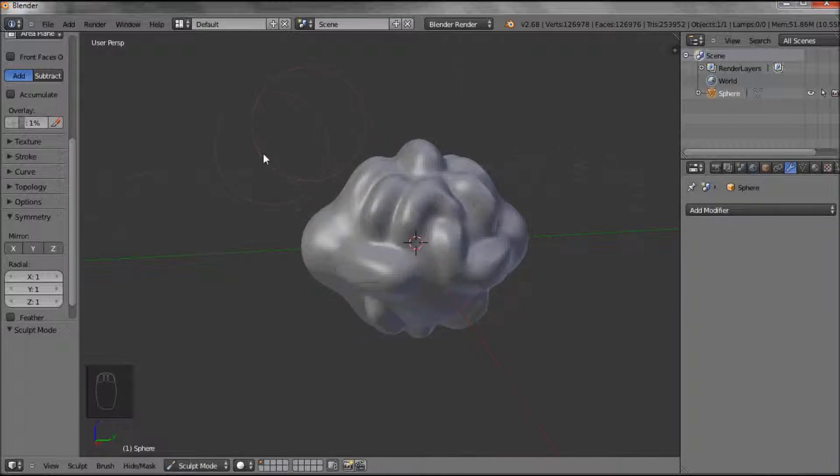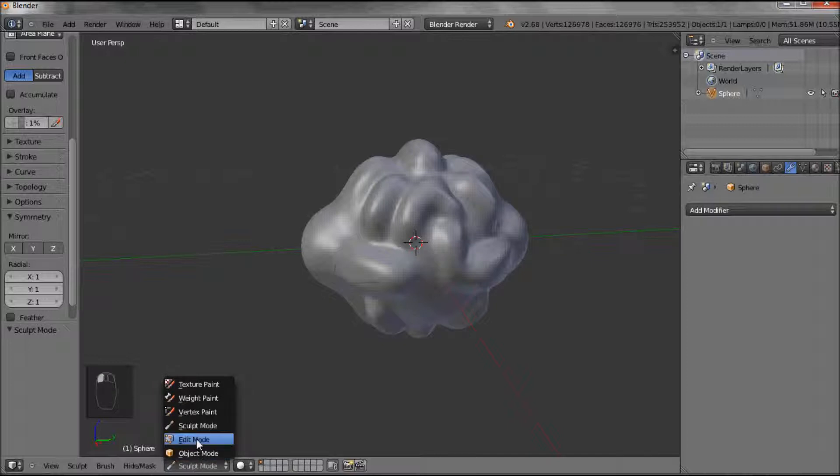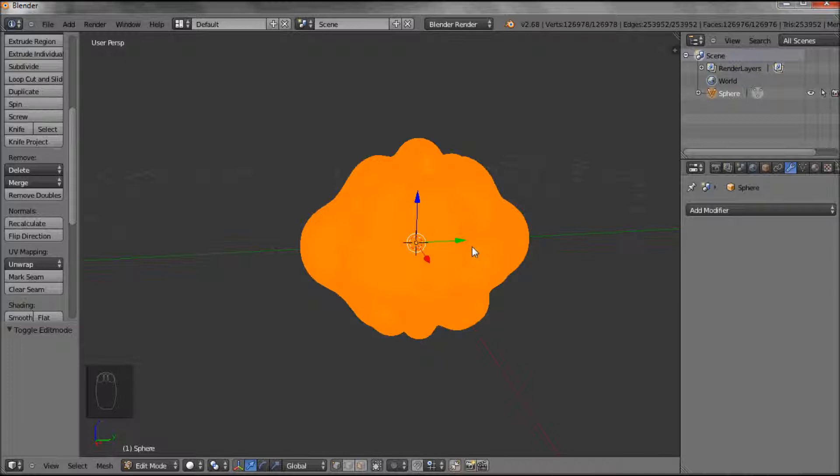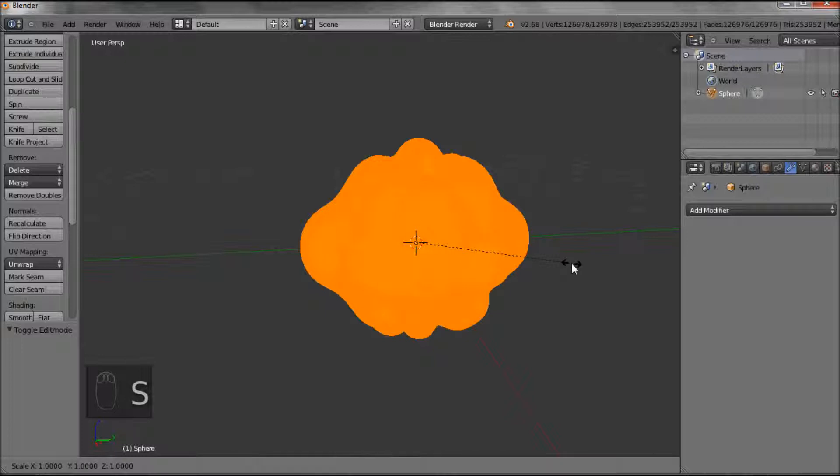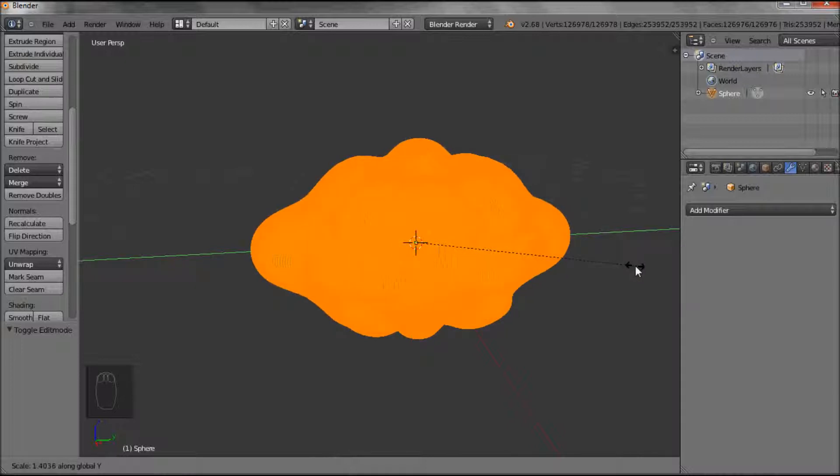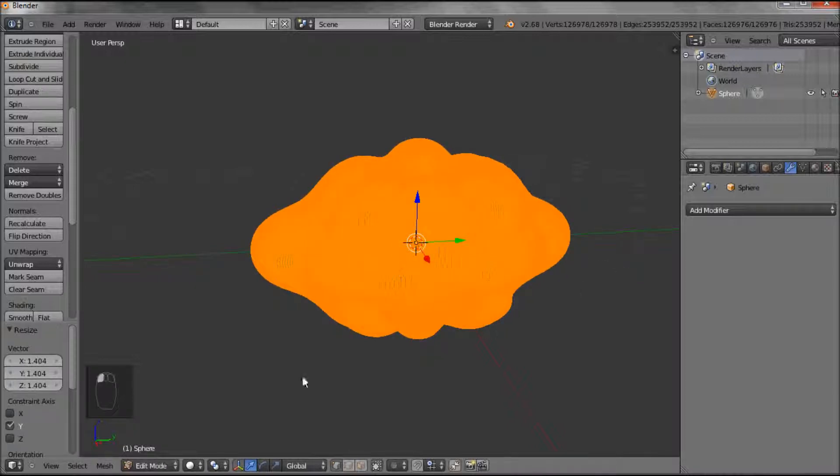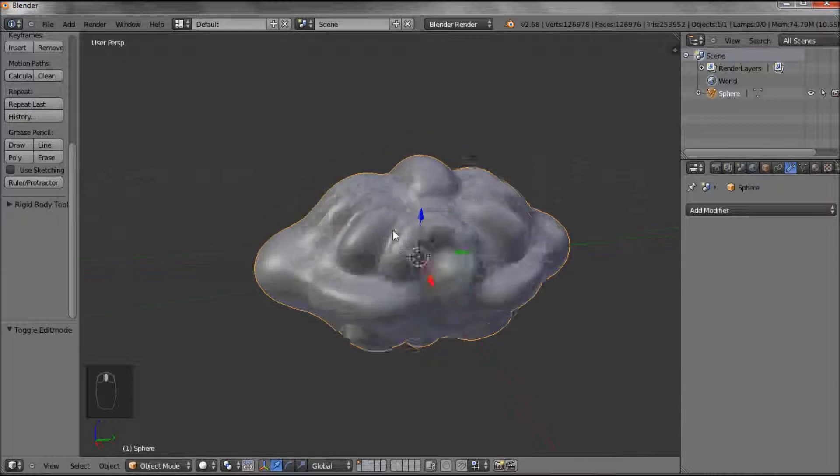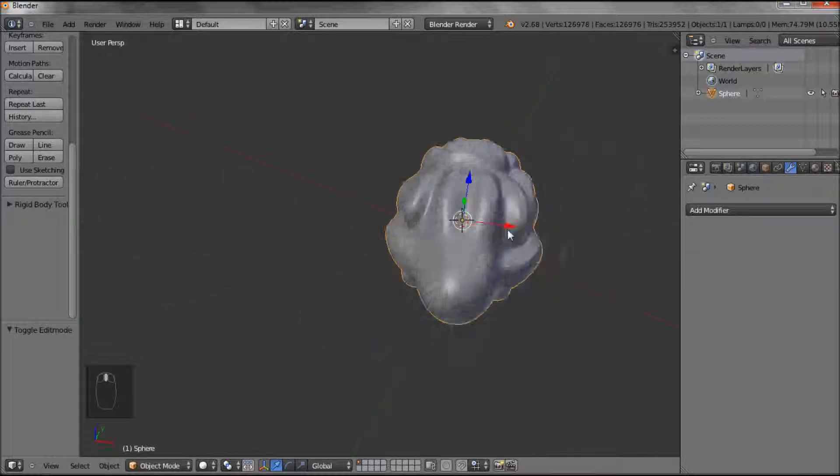And now one good thing about the Sculpt Mode is that you can then move in and out of Edit Mode as well. So now if we wanted to scale this in the Y direction, S for Scale on my keys, Y to keep it in that direction, then I can scale it. So if I then go back to Object Mode, that's what our object is looking like.